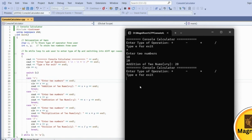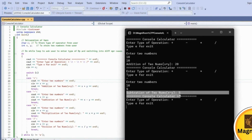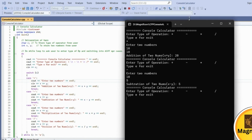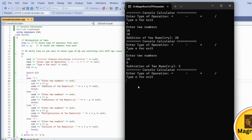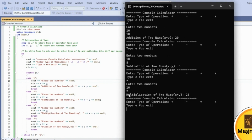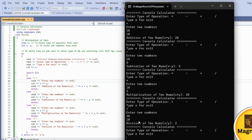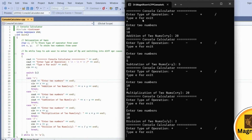Next, we test subtraction: entering '-', then 10 and 5, giving a result of 5. Then multiplication: entering '*', with 10 and 2, giving 20. Finally, division: entering '/', with 20 and 10, giving a result of 2. Each time, the prompt reminds the user to type 'E' to exit.